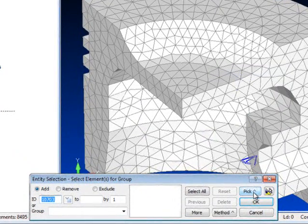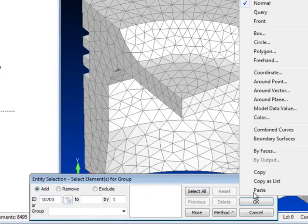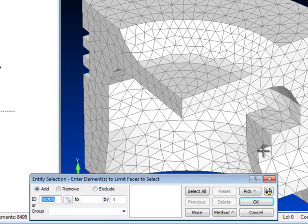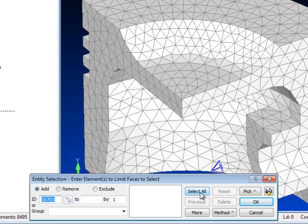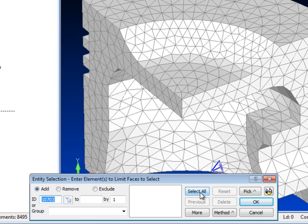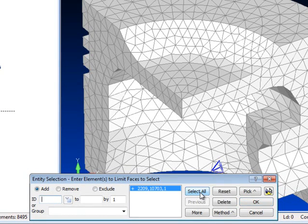In the Element Entity Selection dialog, click on the Pick button and select By Faces, and a second Entity Selection dialog appears. Here you need to select the general group of elements that includes the subset of elements you eventually want to end up with. In this case we can Select All and click OK.